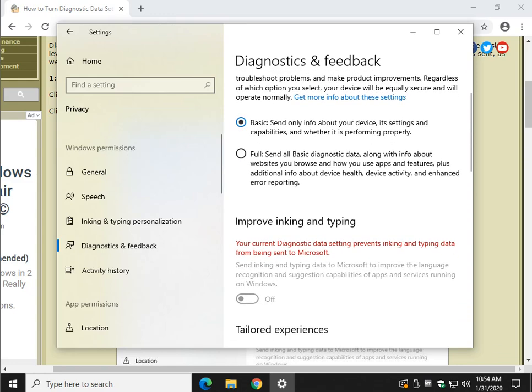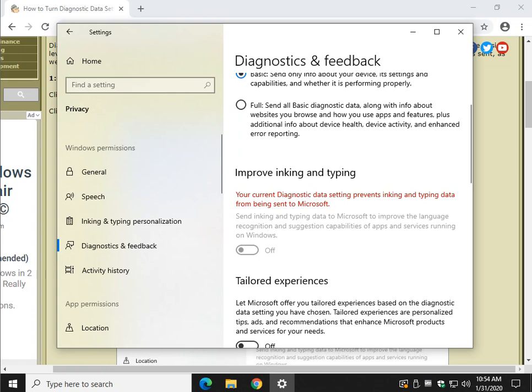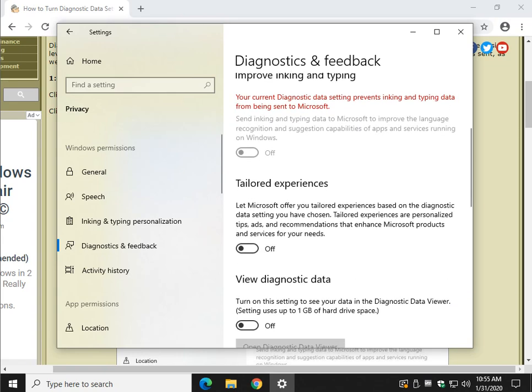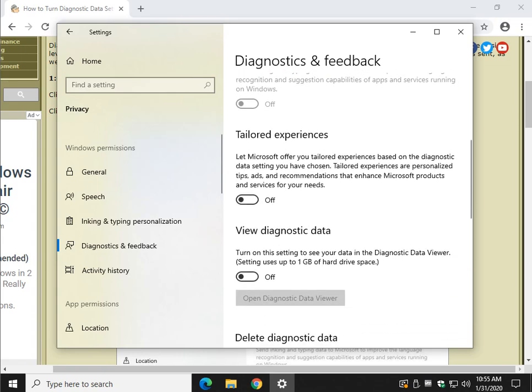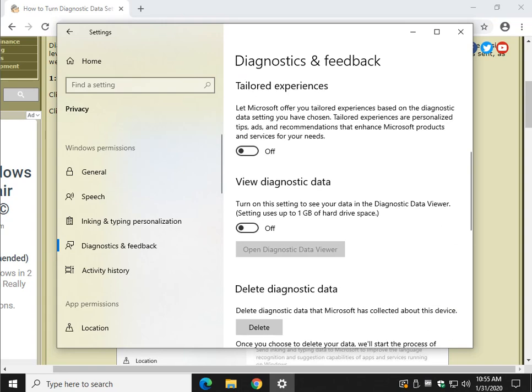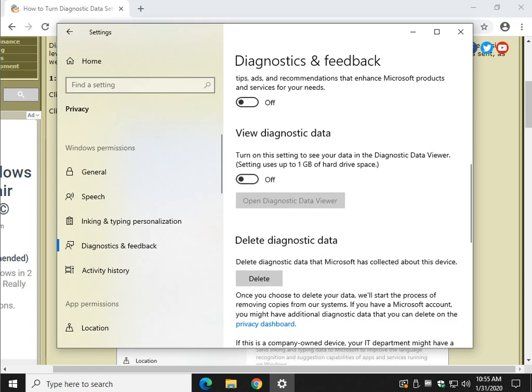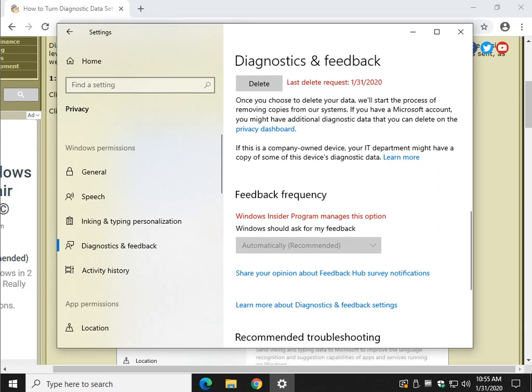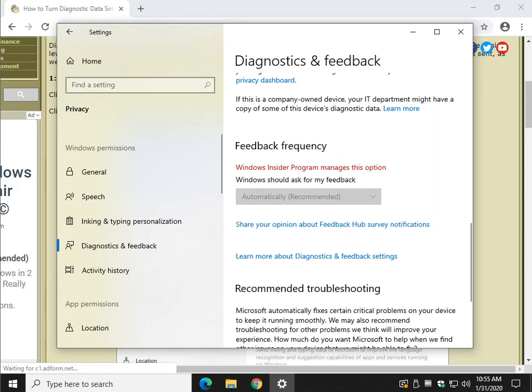And then scroll on down, look at Improve Inking and Typing if you use it. Check off Tailored Experiences. I don't think you need it. Diagnostic Data can use up some space unless you think you have a use for it. I shut it off. I've never had a need for it. And if you have it on and you shut it off, go ahead and click Delete Diagnostic Data.